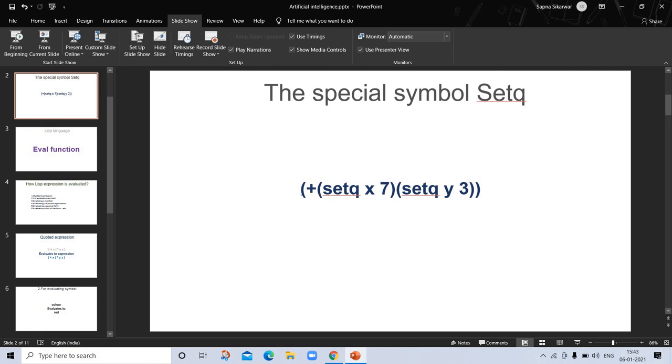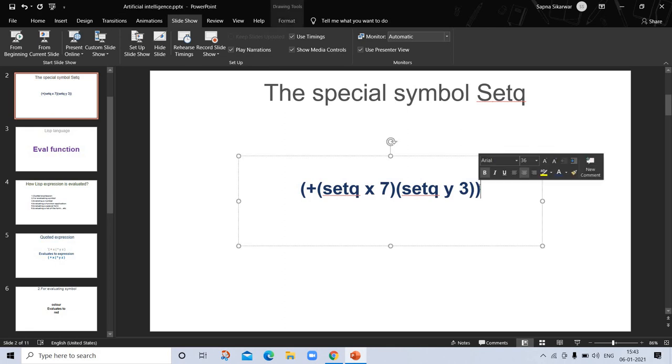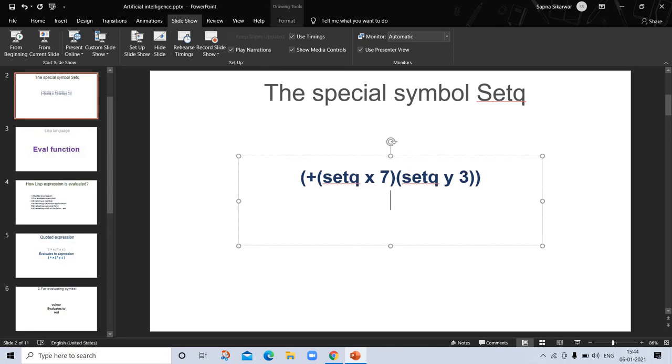Here is an example with addition: setq x 7 and setq y 3. If we add 7 and 3, we will get the answer. The return value here is 10.